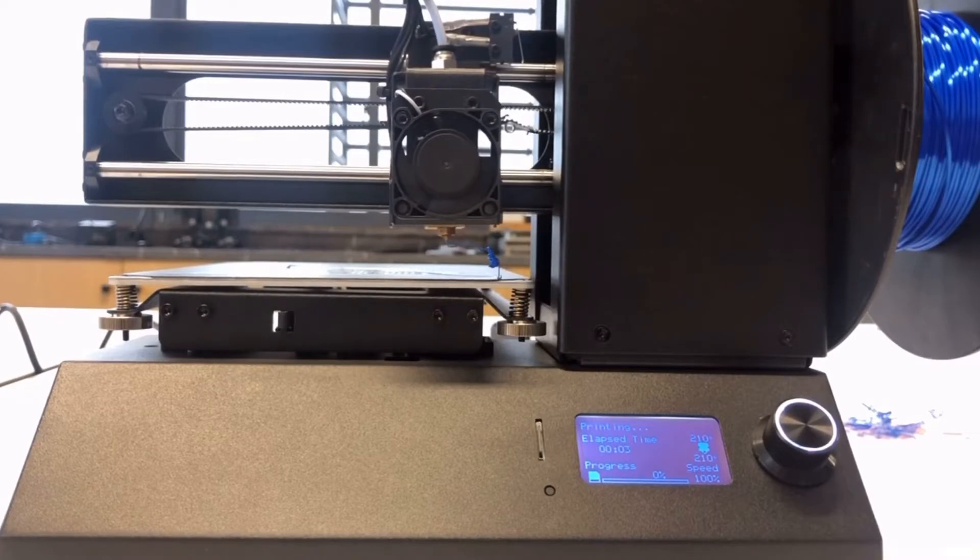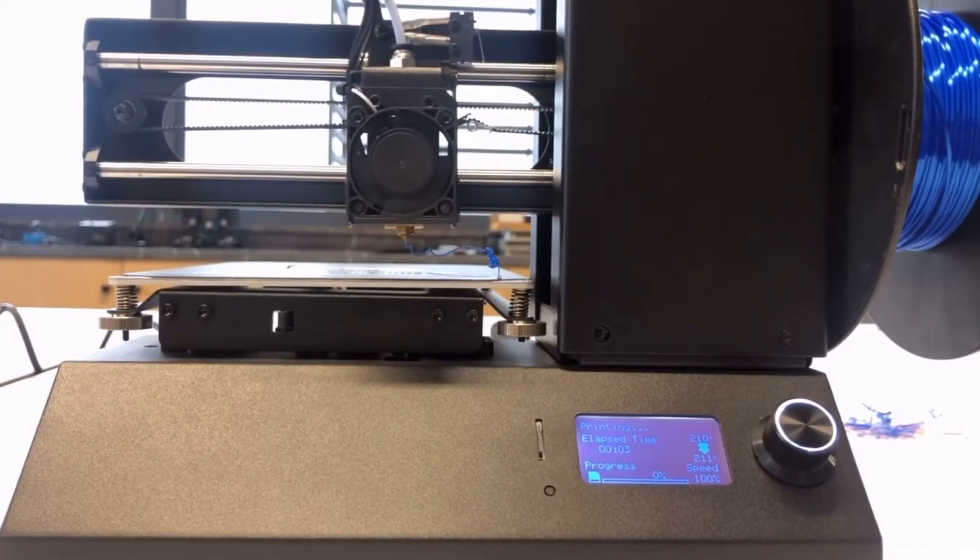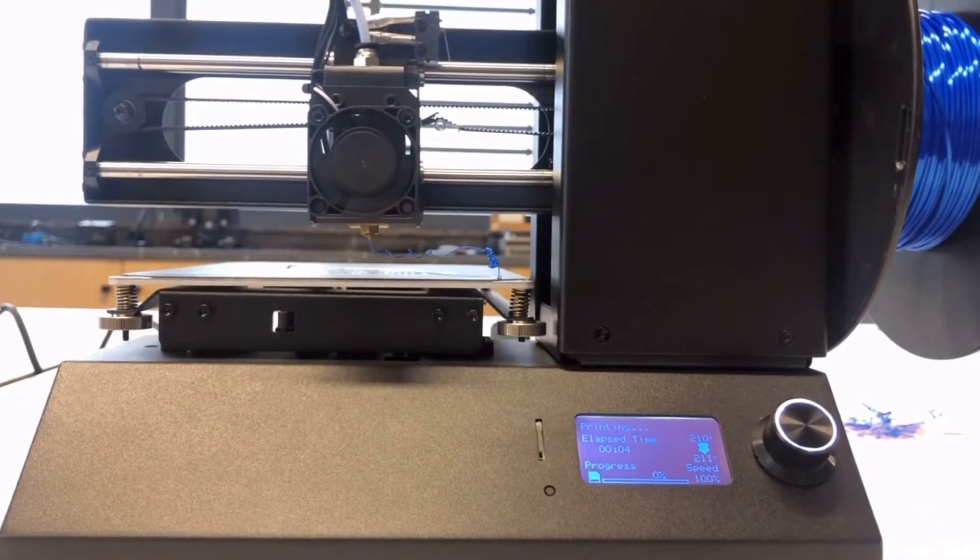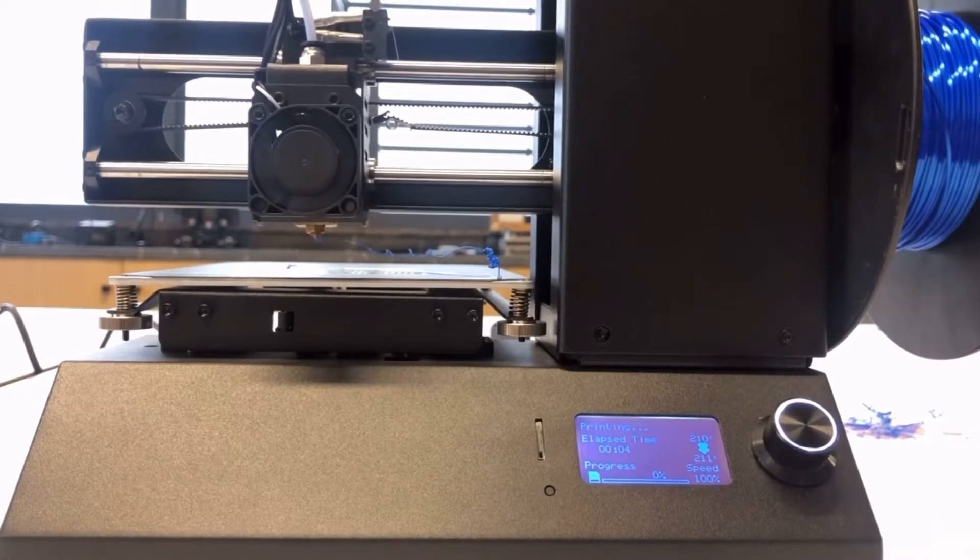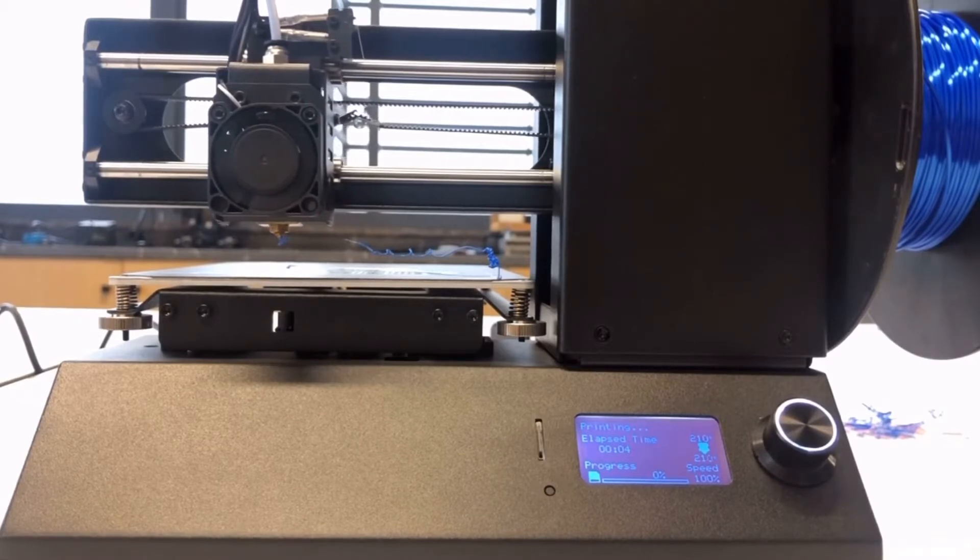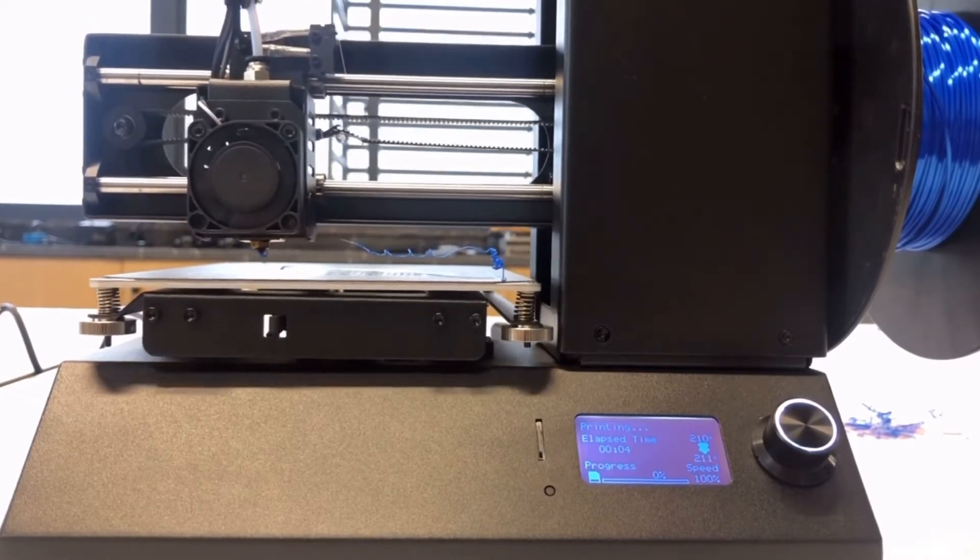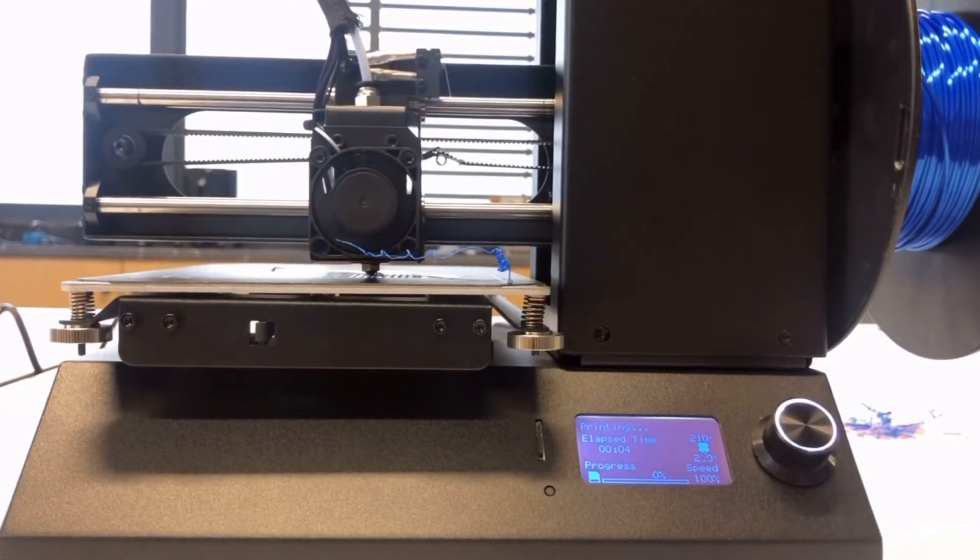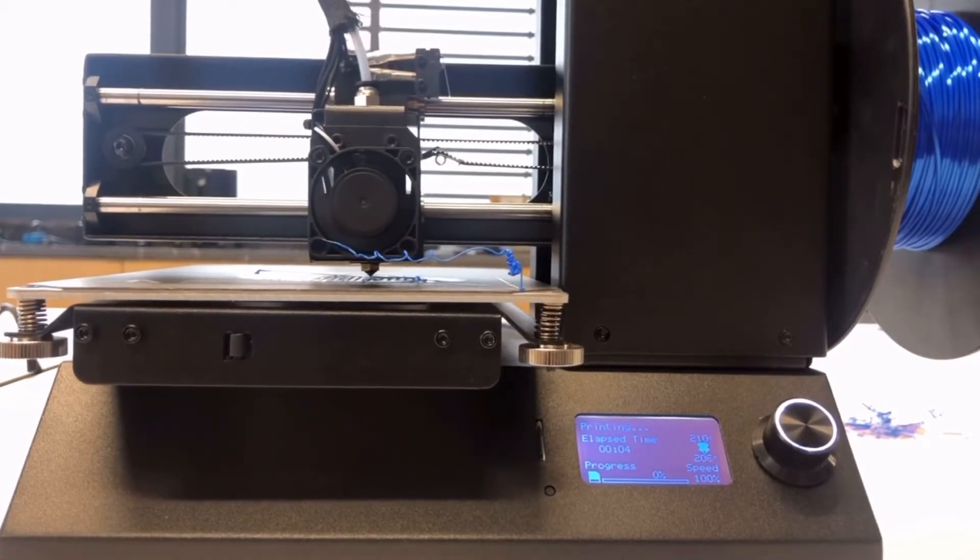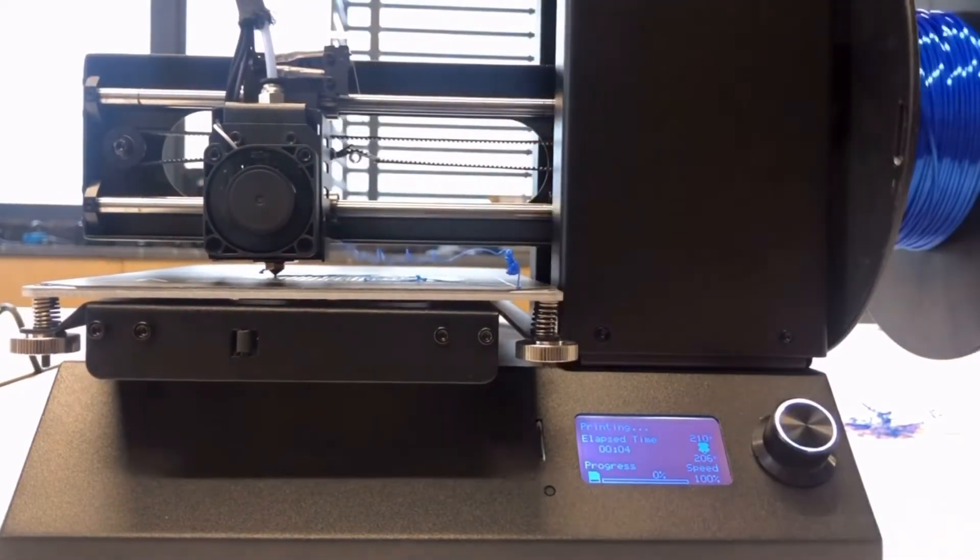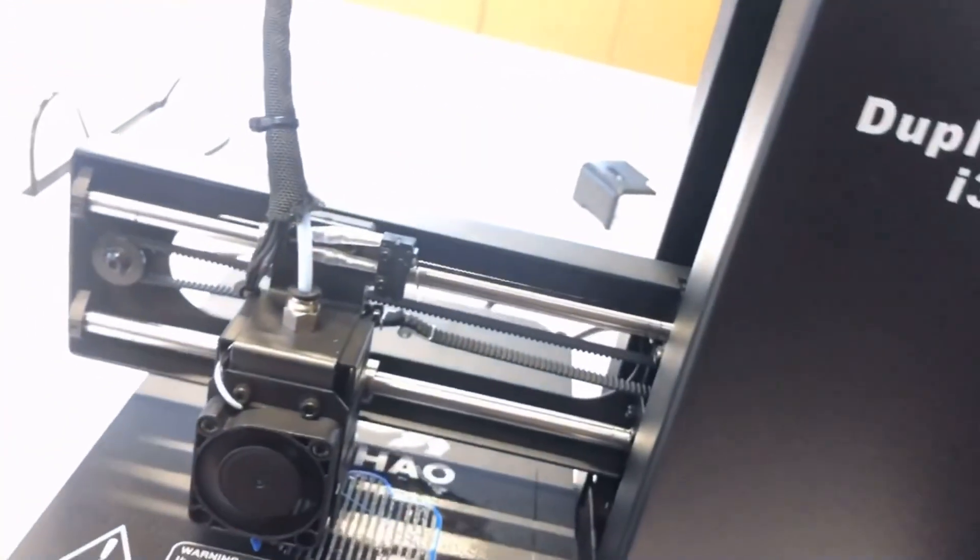The extruder keeps extruding some material to ensure the filament flow is all right. Okay, so because we are using the raft, the base layer is very thick, and usually it has very good sticking. Let me move the camera so you can see more clearly.